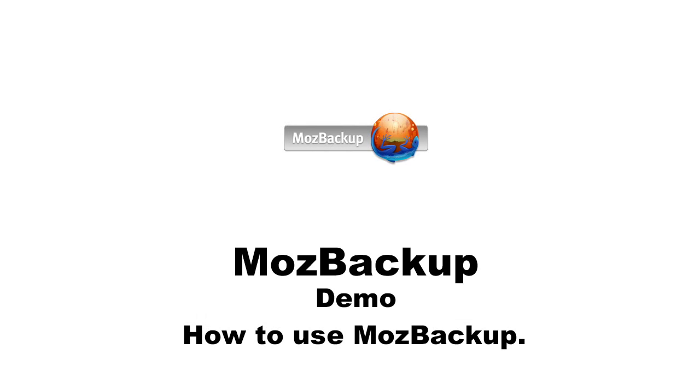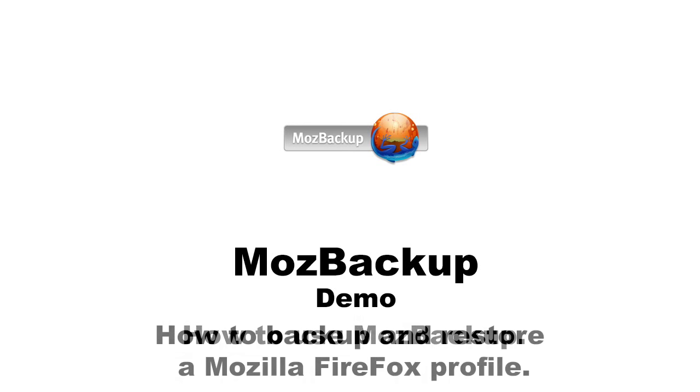Hello everybody, today I'll demonstrate Moz Backup. Moz Backup is a simple utility for creating backups of Mozilla Firefox, Mozilla Thunderbird, Mozilla Sunbird, Netscape and some other applications.